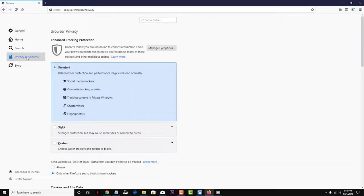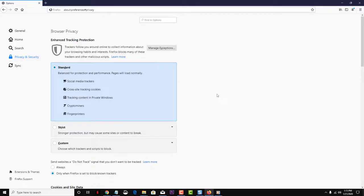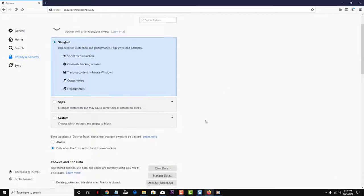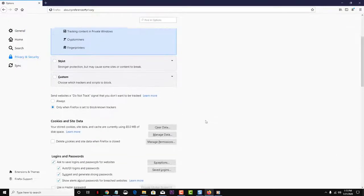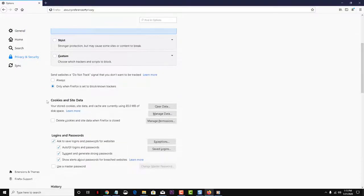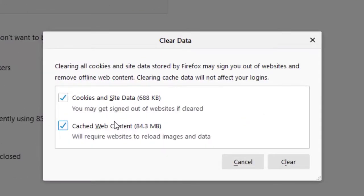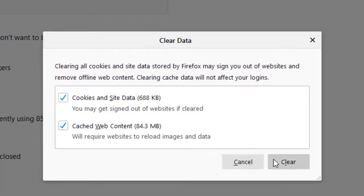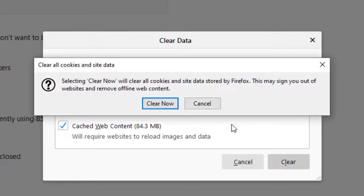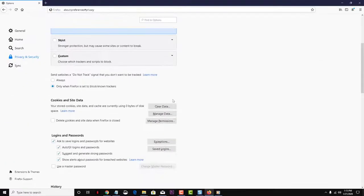Scroll down and you should see Cookies and Site Data. Click on Clear Data, check both options for Cookies and Site Data and Cached Web Content, and hit the Clear button. Restart your browser and check if the problem still occurs.